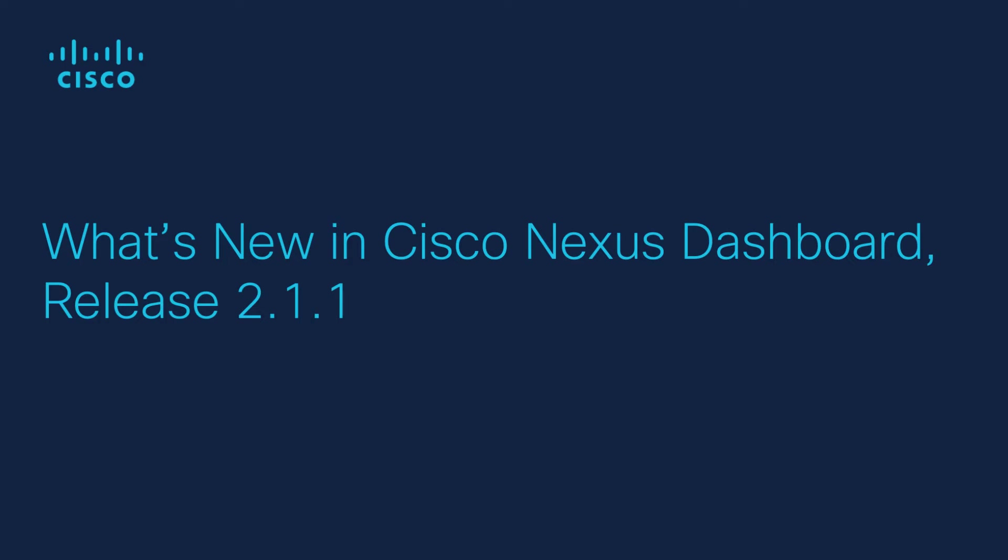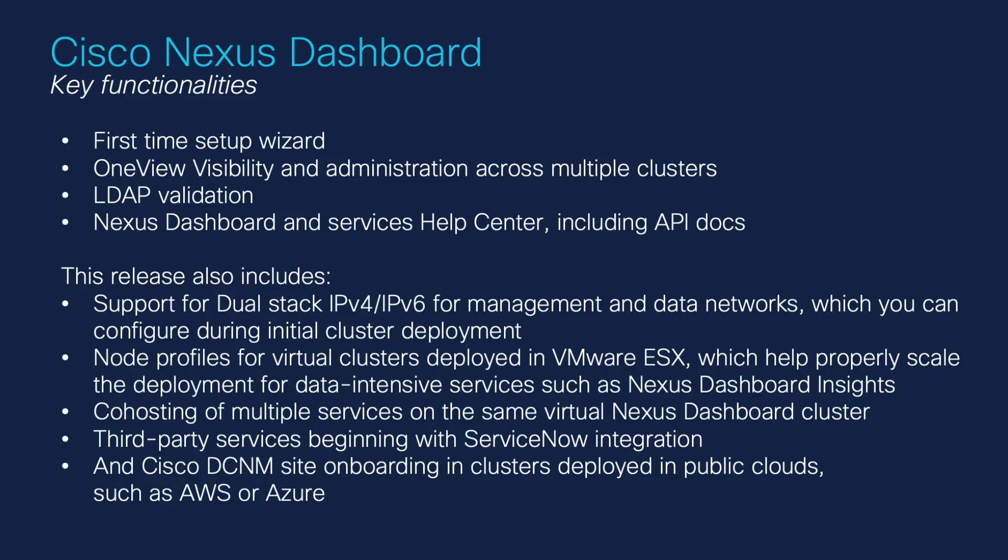What's new in Cisco Nexus Dashboard release 2.1.1? This release of Nexus Dashboard adds the following features shown in this video. First time setup wizard.